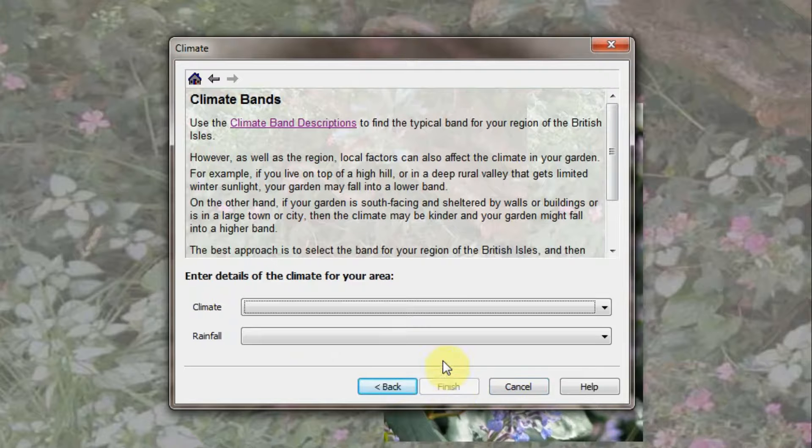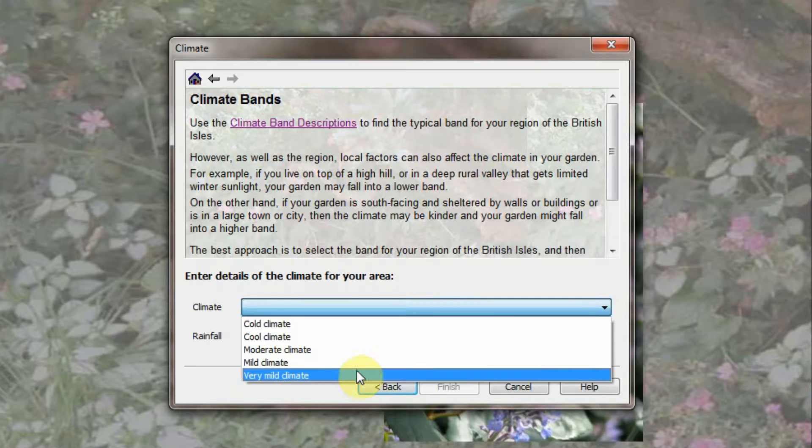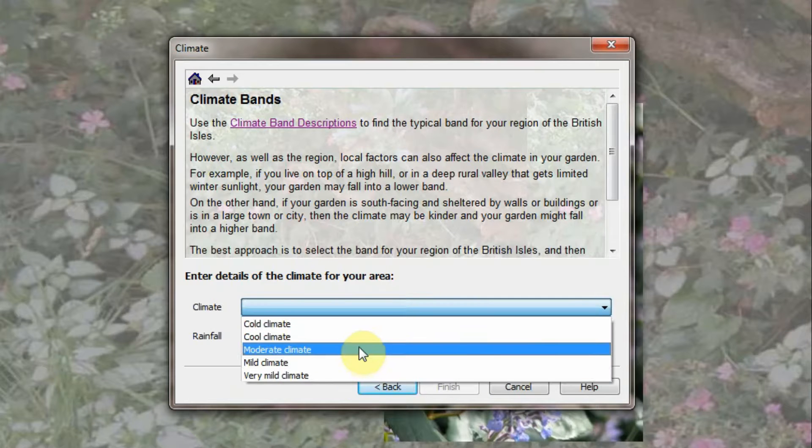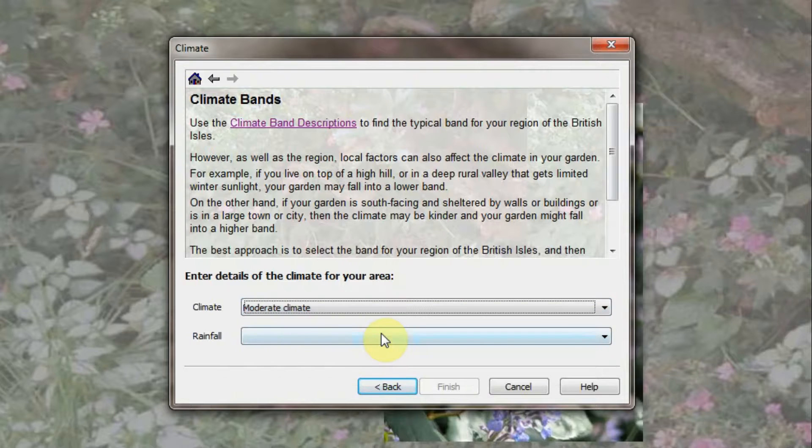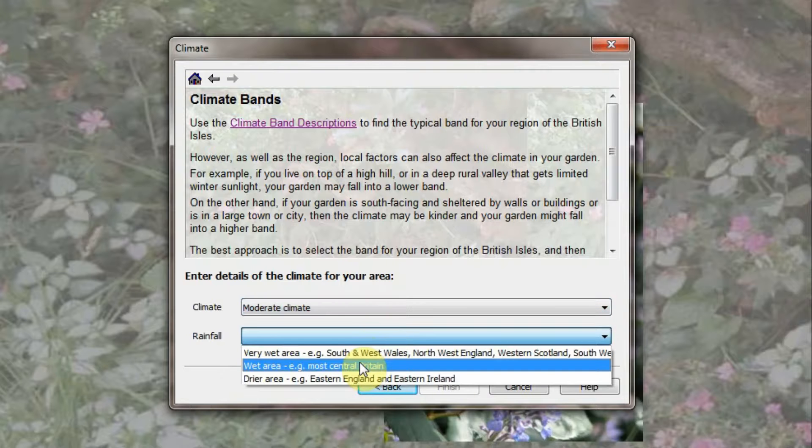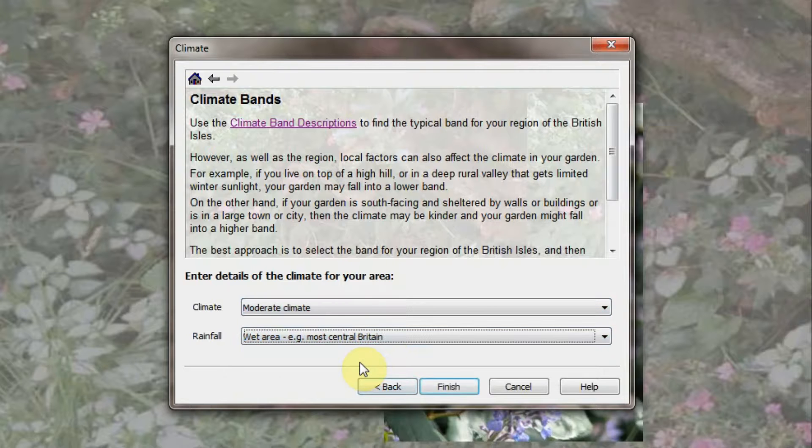Now enter the climate for your garden. The Weatherstaff Planting Planner is geared towards temperate climates such as we have in the UK, but can be used for other regions with similar climate such as other Northern European countries and the Pacific Northwest of the United States.